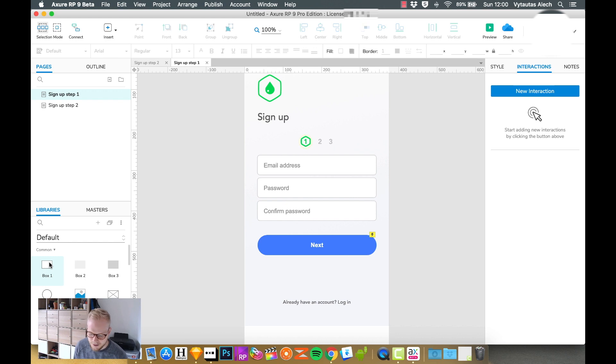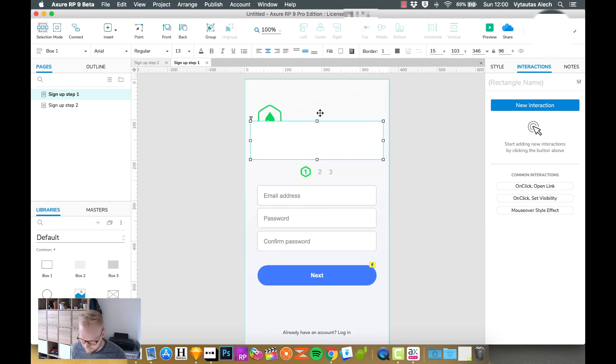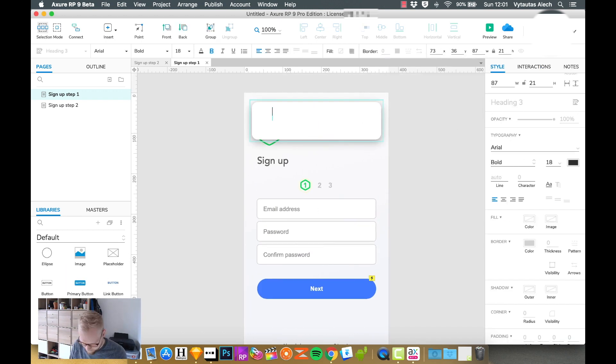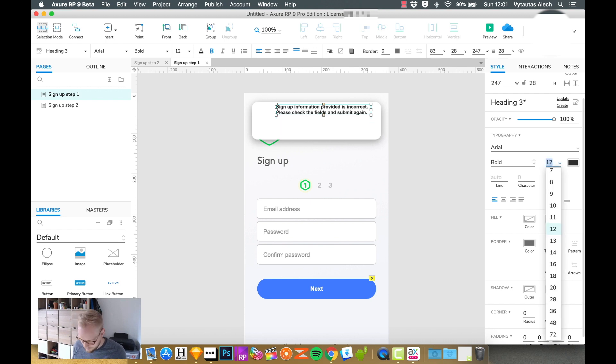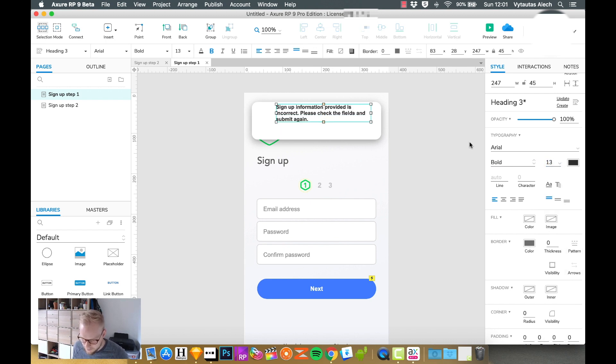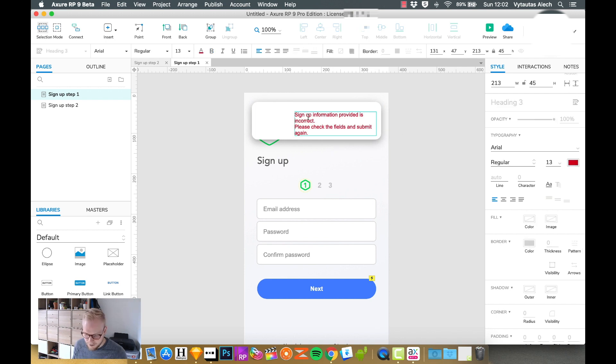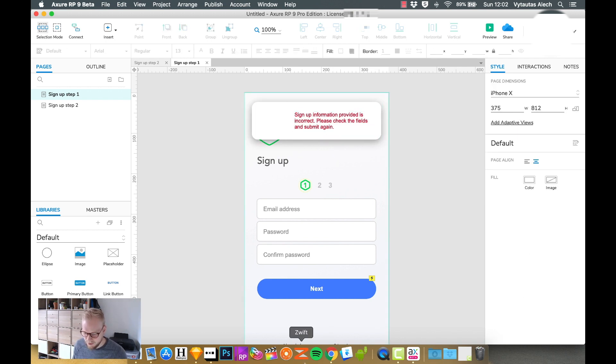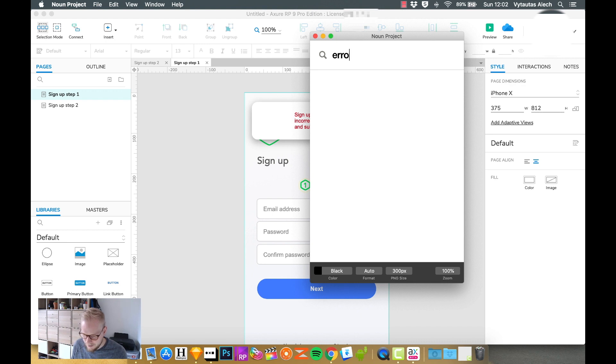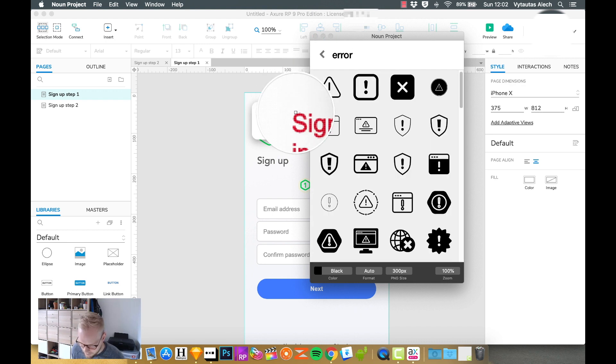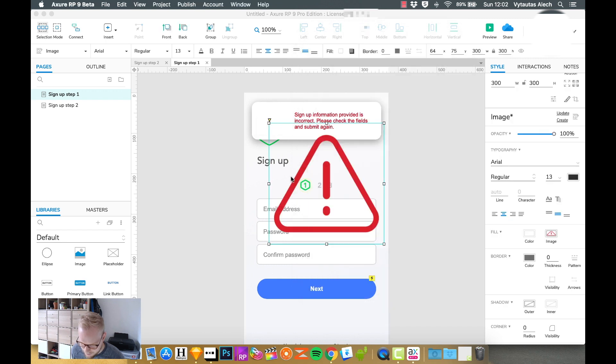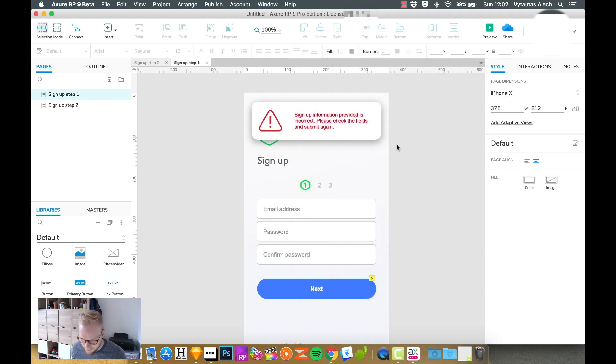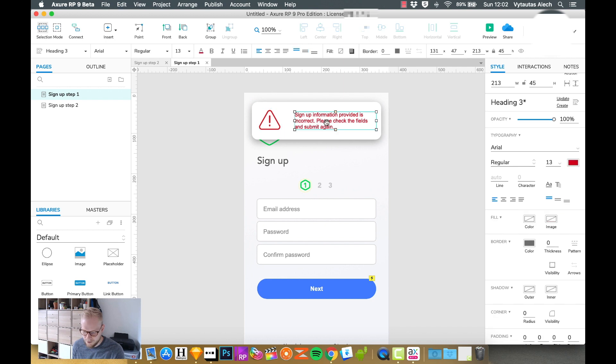I usually start by designing an error state or an error panel of how it could look like. It could be just text, it could be like a toast type of thing. As you can see I made just a generic type of note for the users. I might make it in red just so it's much more clear, but depending on time you would want to probably make it a bit more visually appealing. I'm going to use Noun Project to find an icon, let's say error, and I'm going to select the same exact shade and use that icon. It looks pretty good, as long as it does the trick and tells the users what's going on.